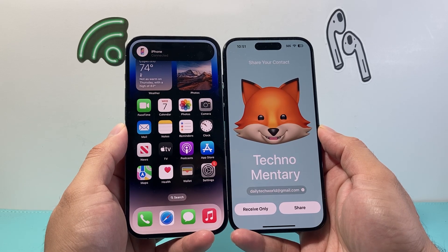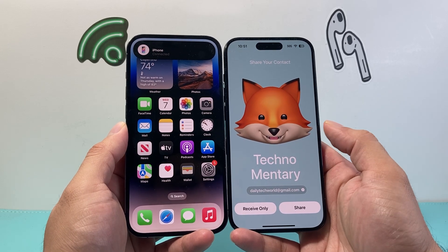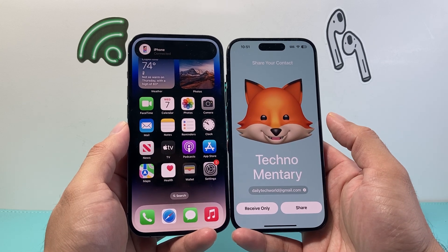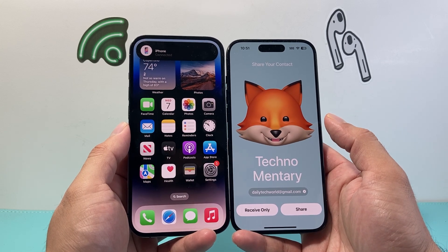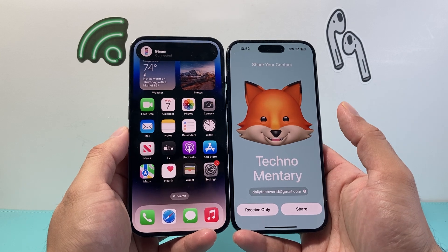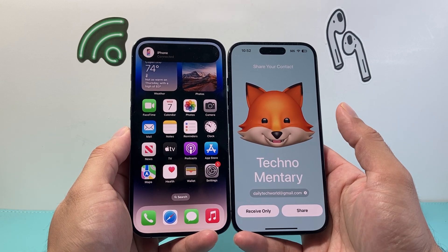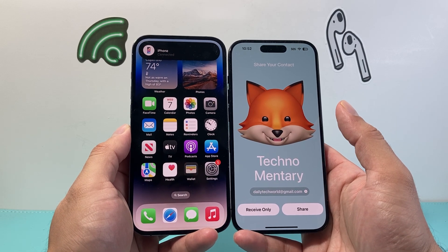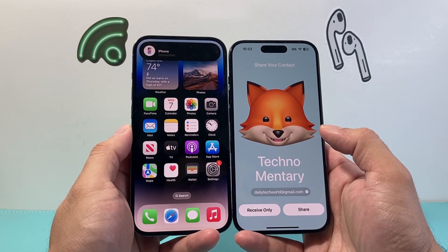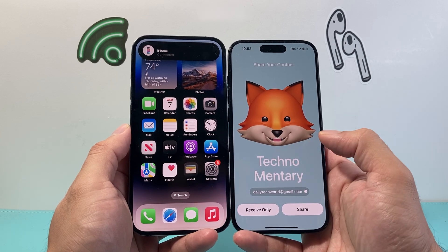Hey everyone, TechnoMenture here with a video for you guys. In today's video I'm going to show you how to turn off 'Share Your Contact' whenever you bring two iPhones together. This will pop up whenever you bring your iPhone close to someone else's — if you accidentally bump into it or are in close range, it will try to share your contact information, but you may not want this. So how do you turn it off?